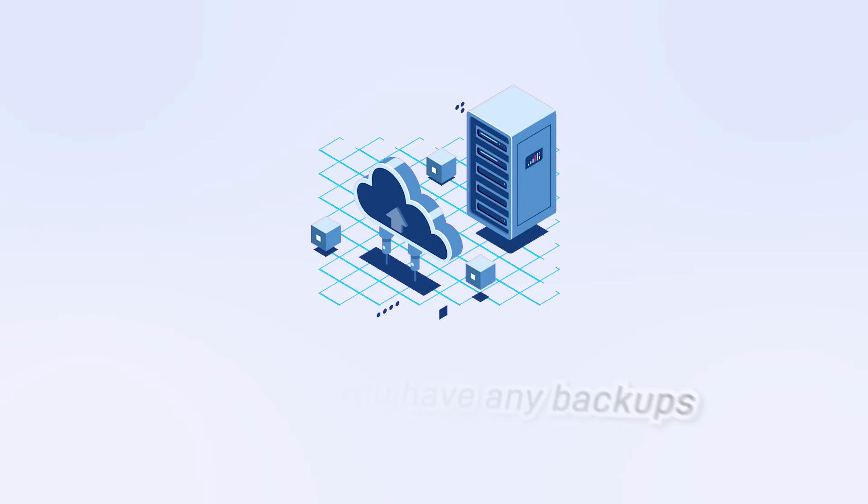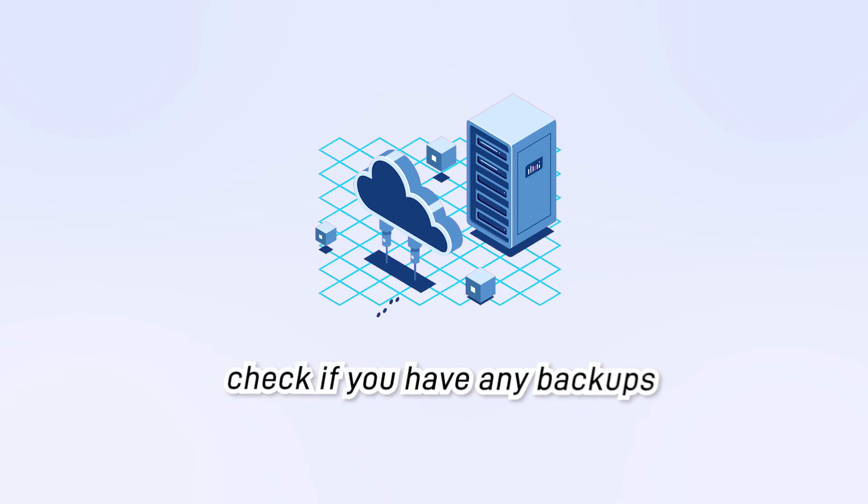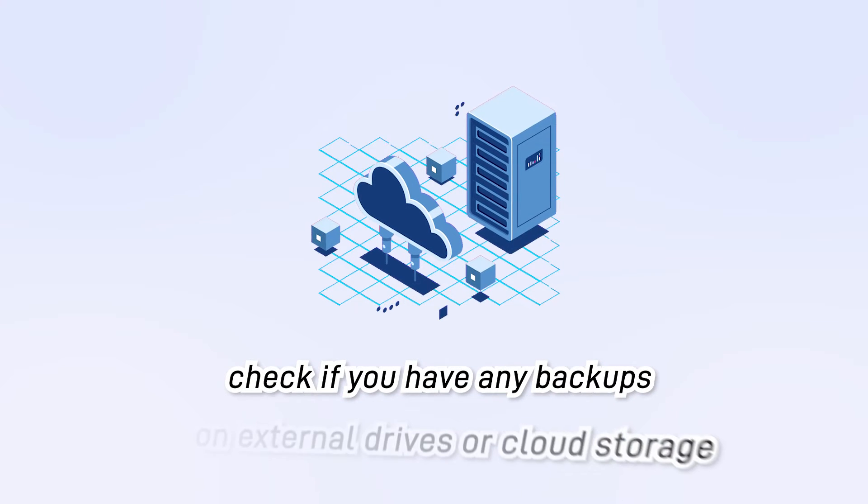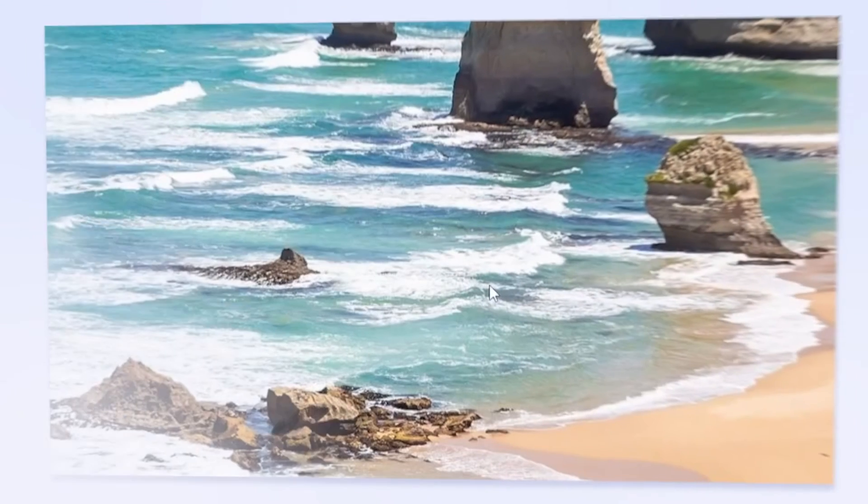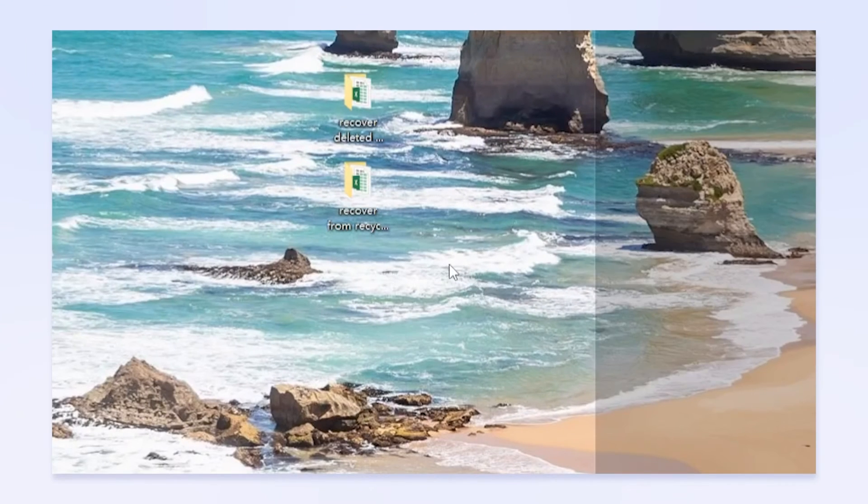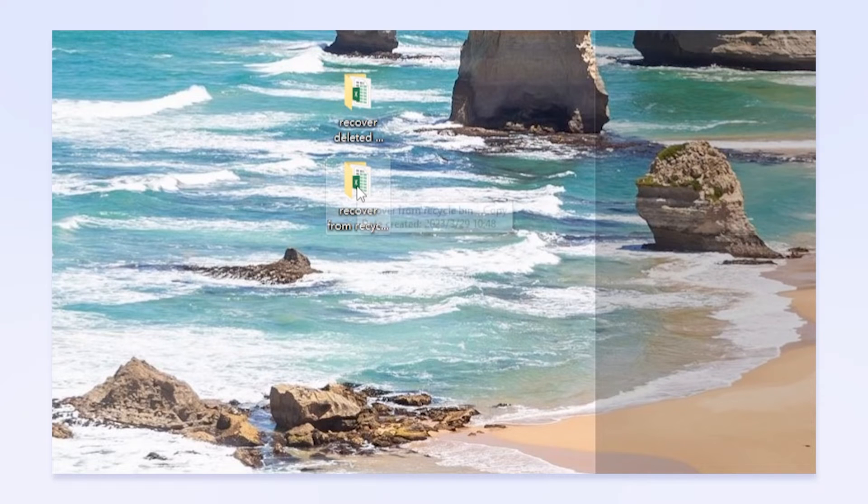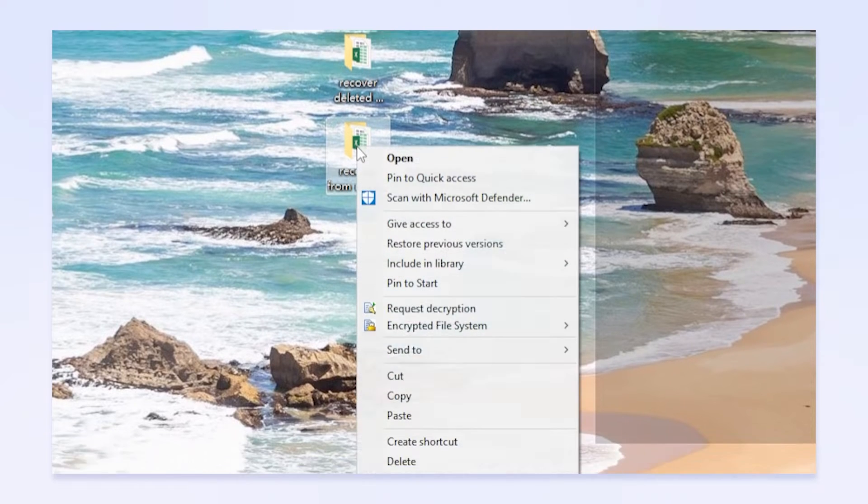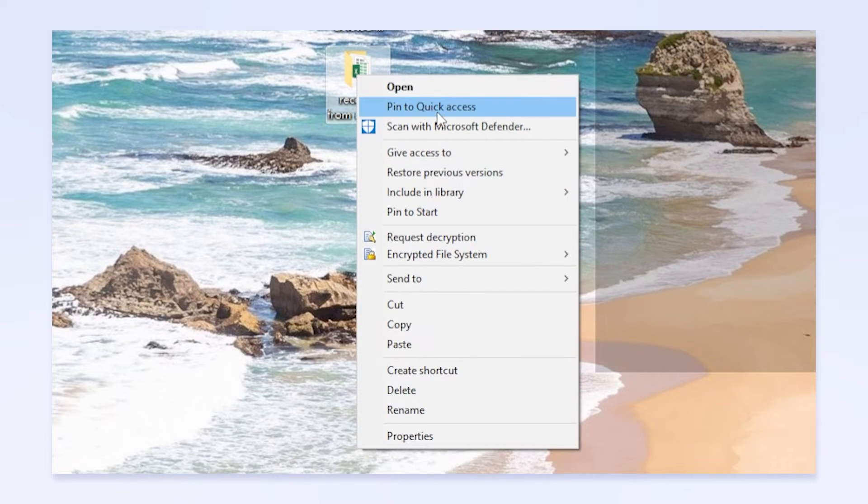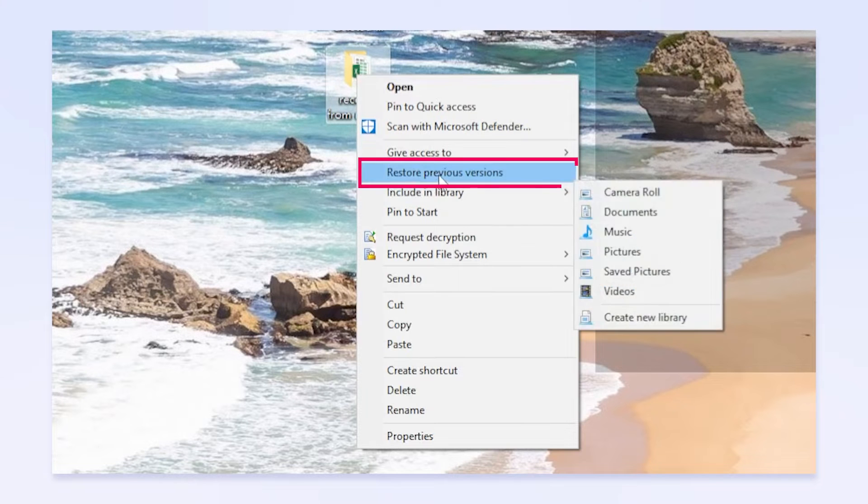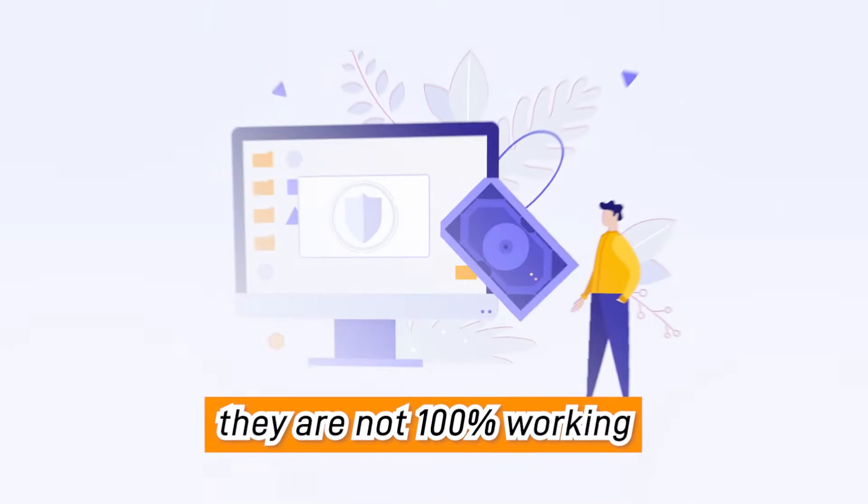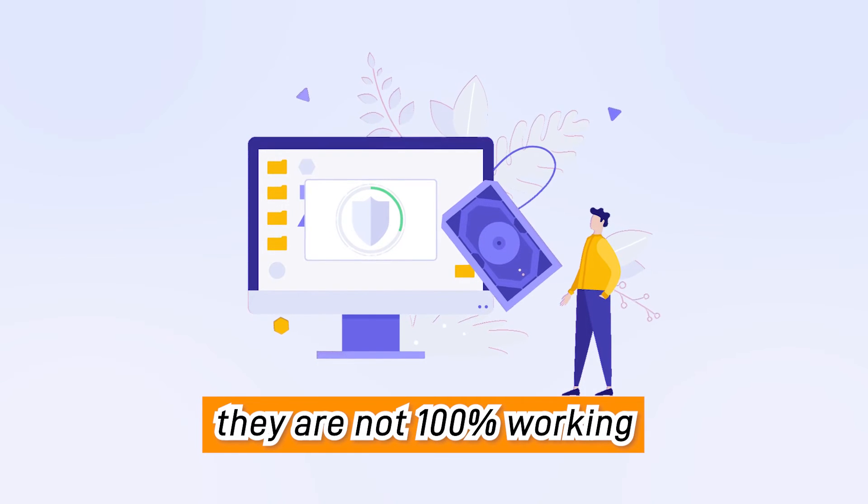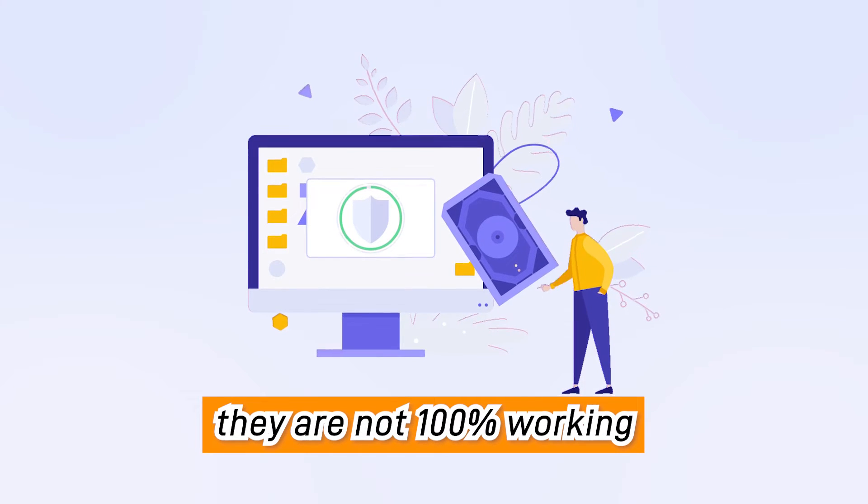First, check if you have any backups on external drives or cloud storage. You can also check if there are any previous versions of the file, just right-click on the folder and click Restore Previous Versions. However, they are not 100% working.